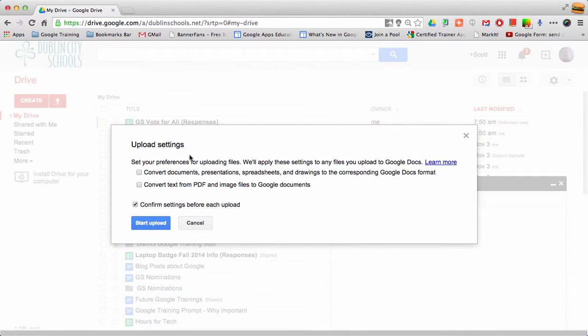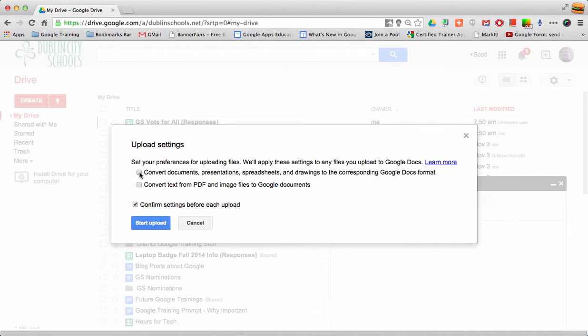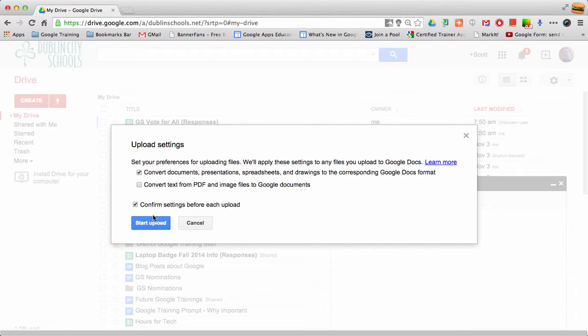At that point, it gives me a message asking what I want to do, and I can check the box to convert it. I can set it to always do that, but I like to double check.